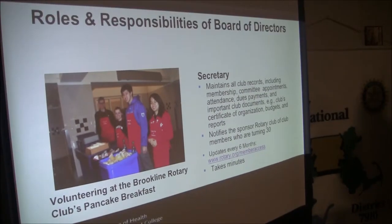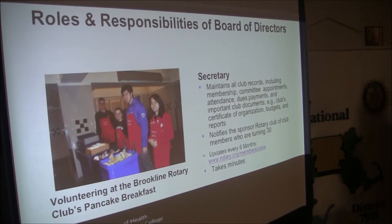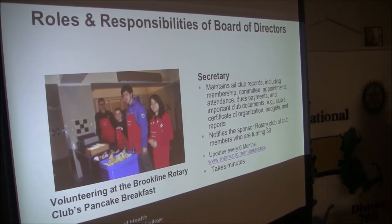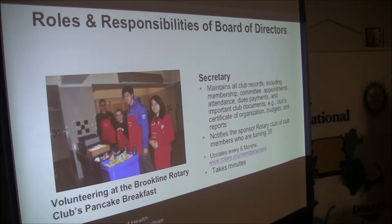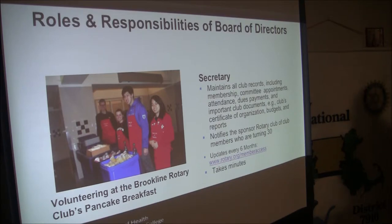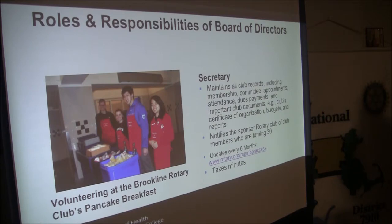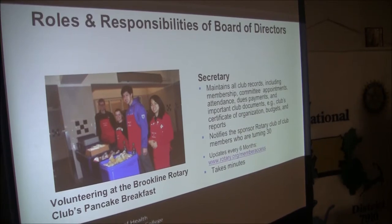The Secretary maintains all club records — having good organizational skills is important, but there's a lot of technology that can help. Using Google Docs seems to be a really great way of doing that because everybody can see the information. The Secretary makes sure dues are paid, monitors the budget, and notifies the sponsoring Rotary Club especially when people are turning 30, because after they turn 30 they're no longer eligible to be a Rotaracker — they could then become a Rotarian. They need to update records every six months, which is where a lot of clubs have issues. The Secretary would be the person to manage that, and they take minutes.